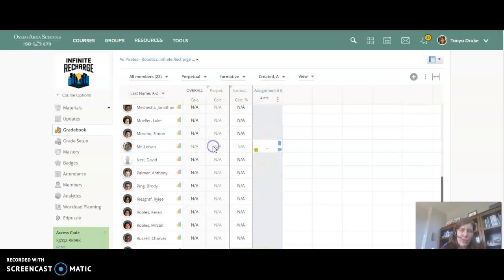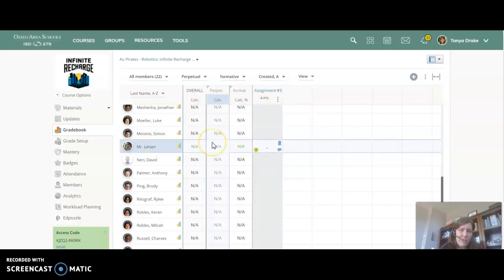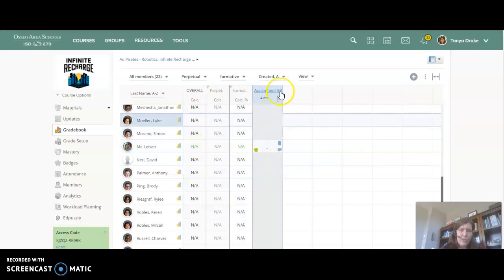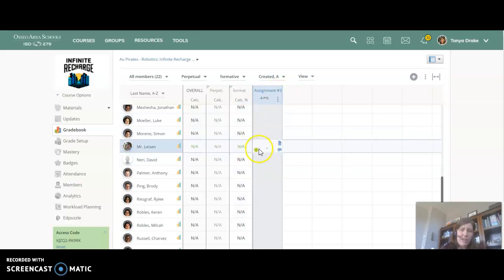I could choose to do excused, so let's say that I decided that Mr. Lyson then missed two weeks of school and this is a formative assignment that I'm going to excuse him from. This is going to mark it as not graded but it's going to take it out of the end calculations for the grade.